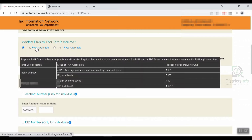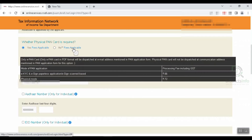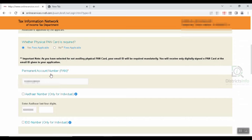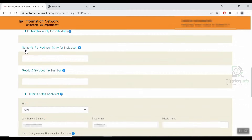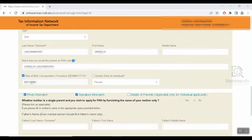Here we can find the physical PAN option. We will spell the name as required. This is called Tax Number and it shows the full name of the applicant. To make the name correction, tick the checkbox. We will also click the checkbox for the correct date of birth and select gender.